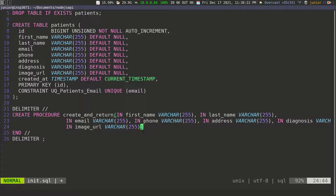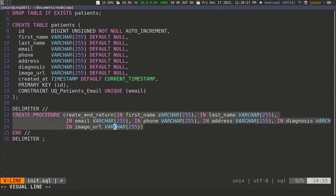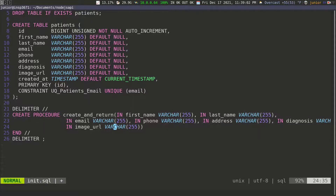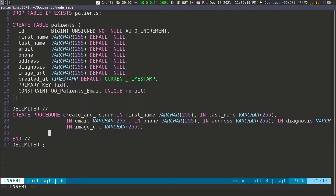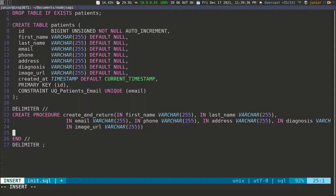Now I'm going to change this to a closing parenthesis. So we have all the values needed to be passed in for the stored procedure. We're creating the stored procedure using the delimiter, then the CREATE PROCEDURE keyword, giving it a name - create_and_return - which will create the patient and return it. We take in the IN variables: first name, last name, email, phone, address, diagnosis, and image URL. After that, we need to pass in the queries we want executed.